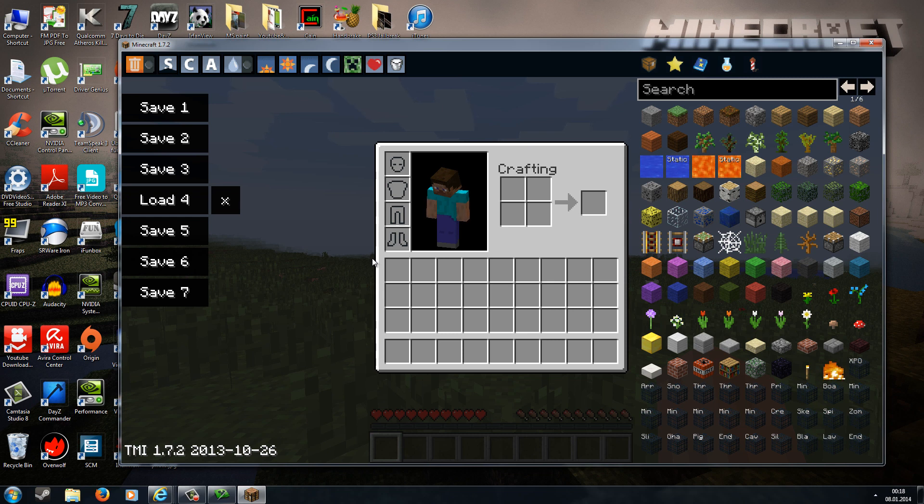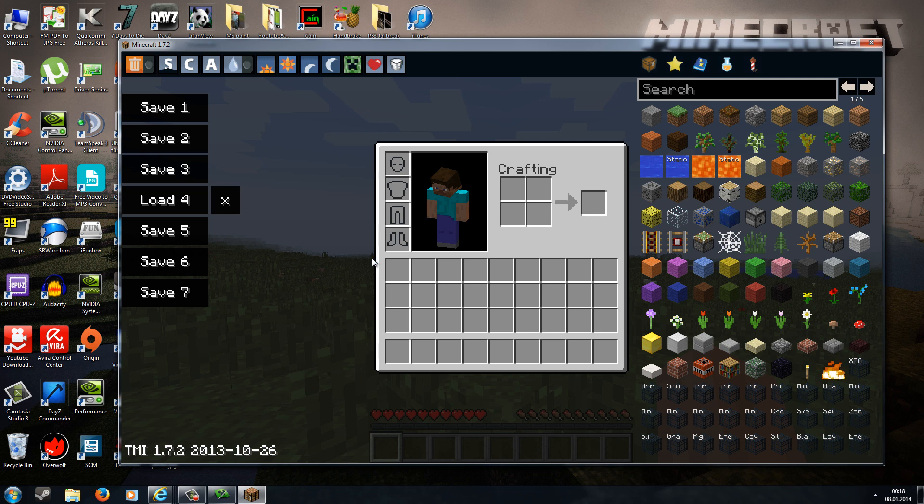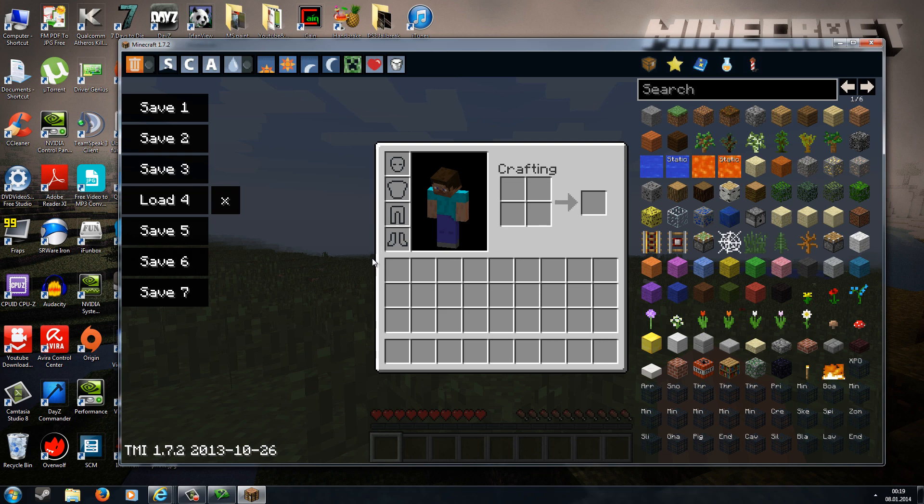This was my tutorial on how to install the Too Many Items mod for 1.7.2. I hope you enjoyed it, and if you have any questions, feel free to ask and leave a comment under this video, and I'll try to reply as soon as possible. As always guys, thanks for watching, and I hope I see you again in my next videos.